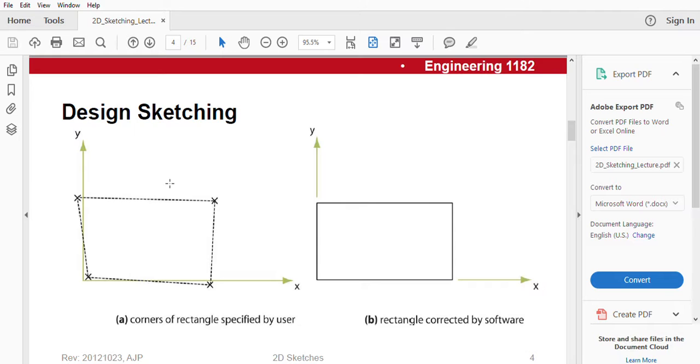Here is design sketching corners of rectangle specified by user. By specified by user, we mean that we have drawn these lines on our own manually. And rectangle corrected by software, that is SOLIDWORKS, has automatic correction features that corrects lines horizontally and vertically.